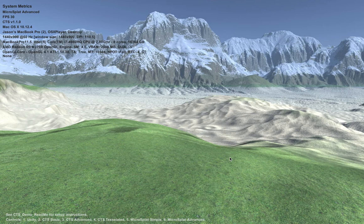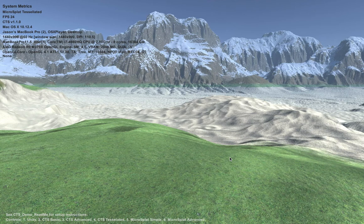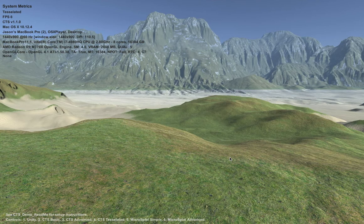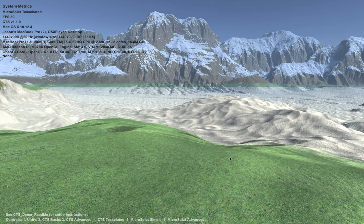If we go to the tessellated mode of MicroSplat, that drops us down a little bit to somewhere between 24 and 26 frames a second. Compared to the basic mode of CTS running around 16, it's almost twice as fast, and with tessellation on. Compared to the tessellated mode of CTS getting around 10, versus the tessellated MicroSplat we can see we're almost three times as fast in terms of raw frame rate.